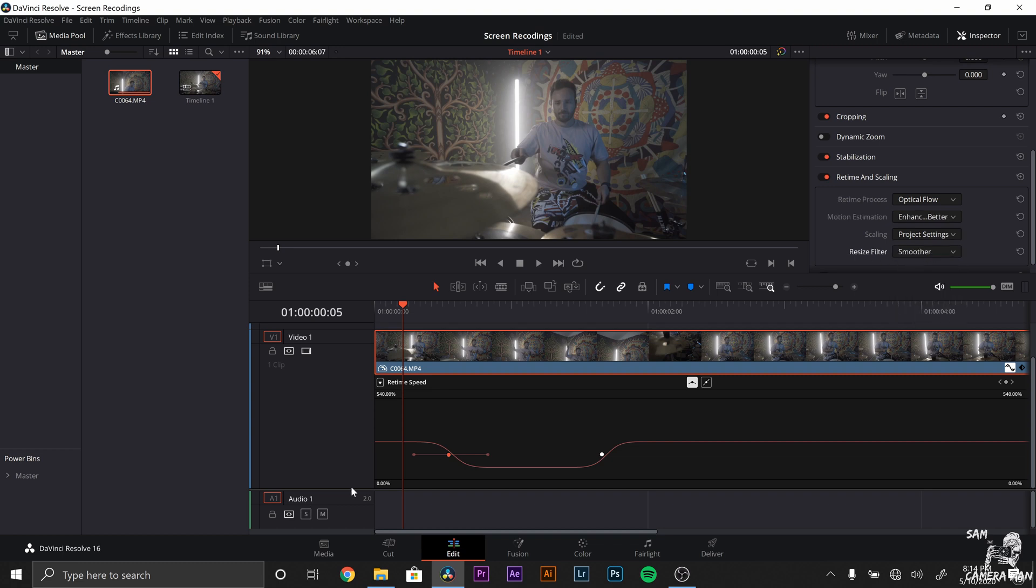And then you want to come down to motion estimation and click enhanced better. And from there we want to go resize filter to smoother.